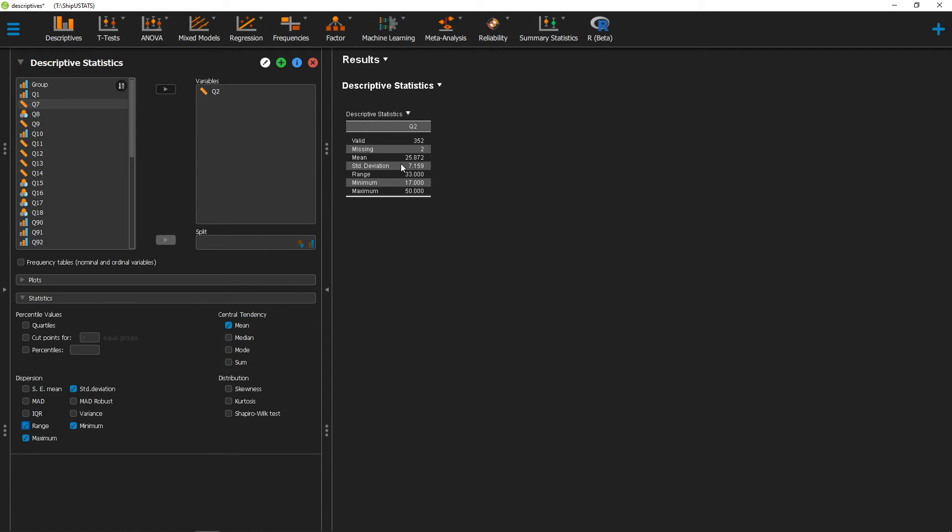Here, we have a range of 33 for this particular variable. Alright, thanks for watching this short video on how to calculate a range in JASP.